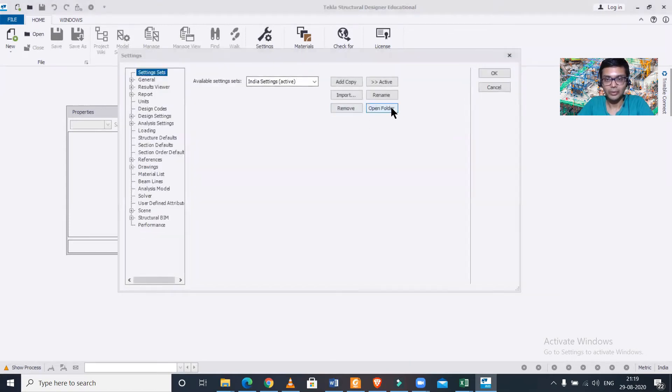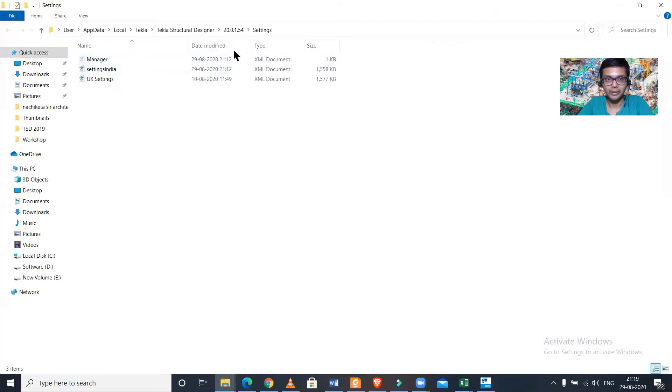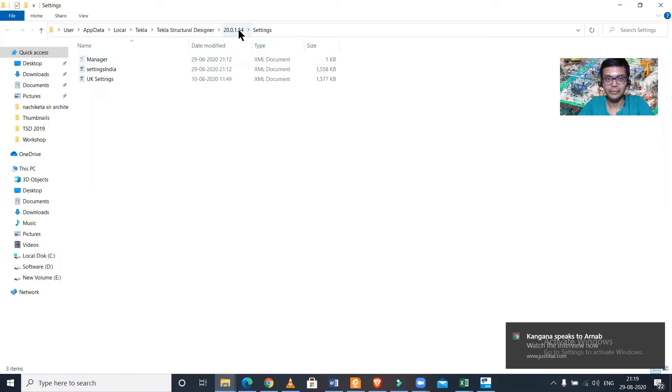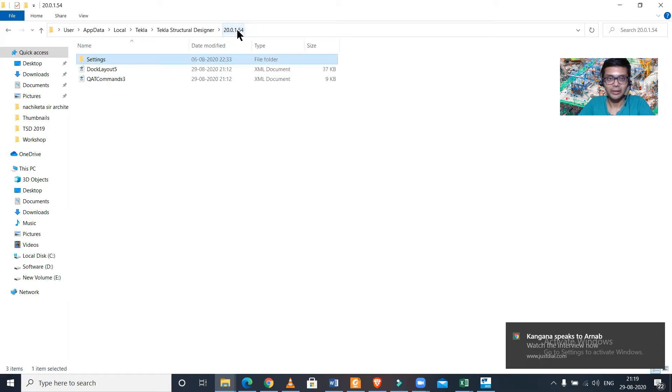In the settings you just open this folder. It's basically a version of the Tekla Structural Designer you're using. You just click on it. Now you need to delete these two documents.